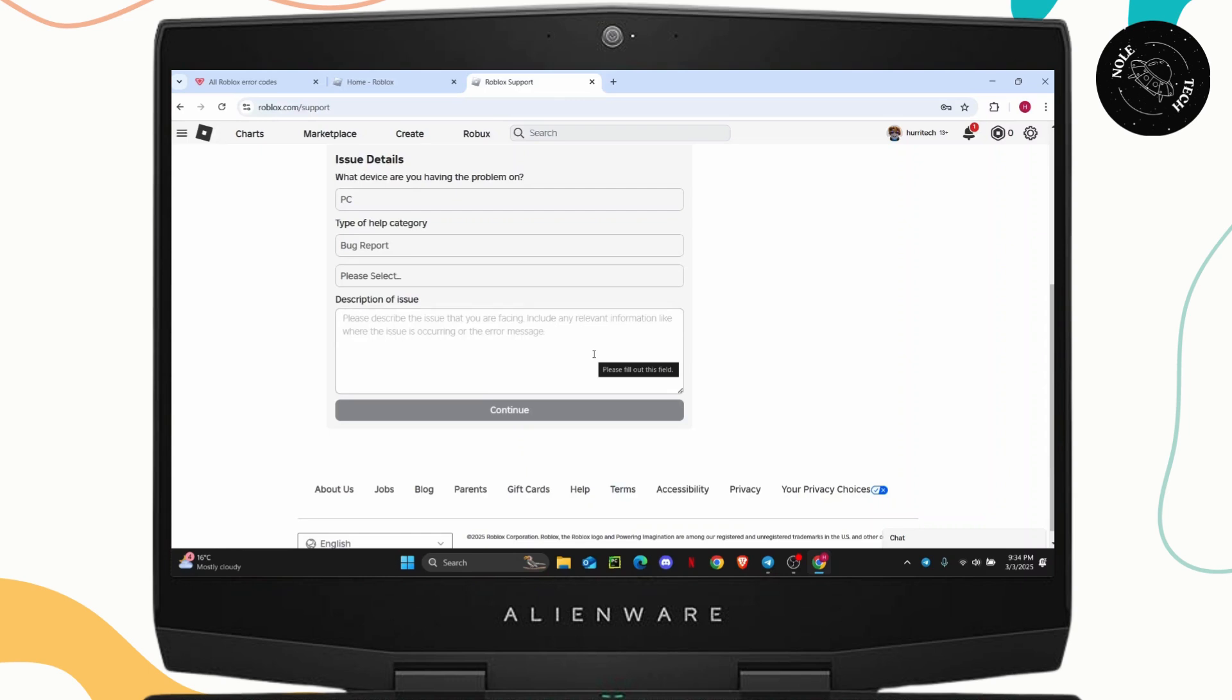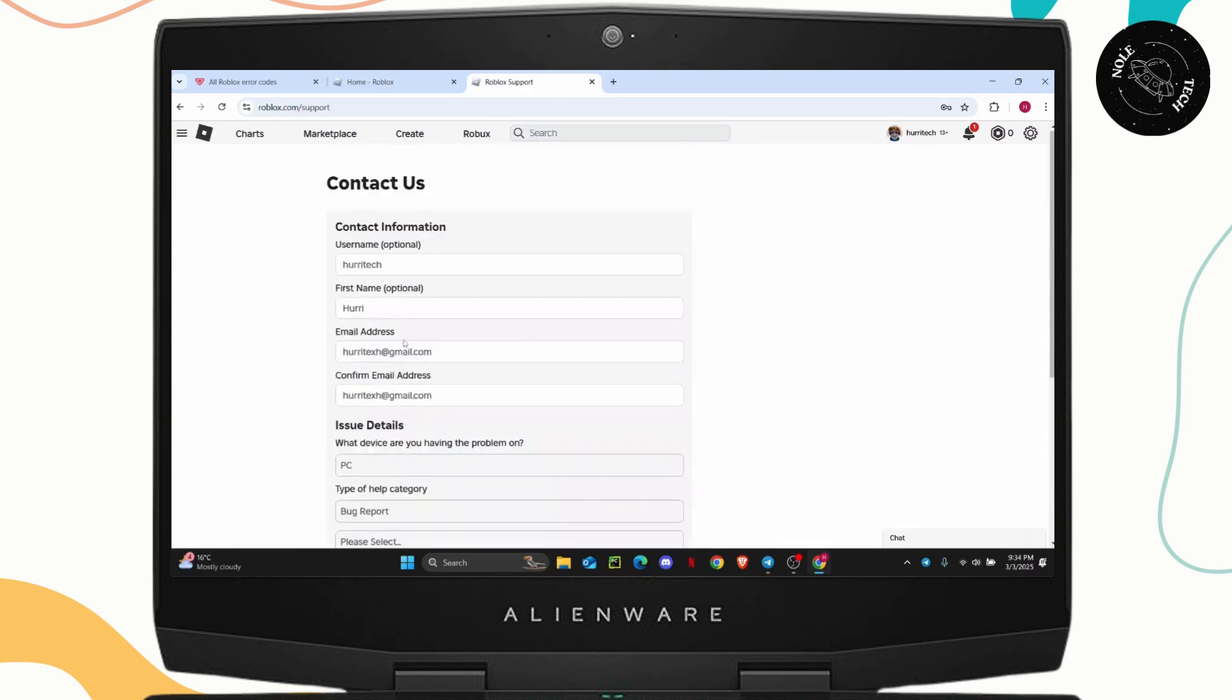So once you appeal for that, they will contact you on the email that you've provided here and then you'll just have to follow the instruction. I hope you found this tutorial helpful. I'll catch you guys on the next video.